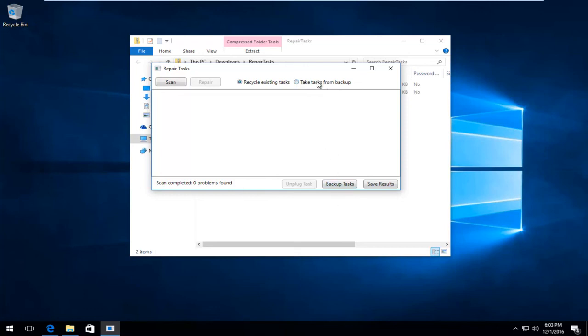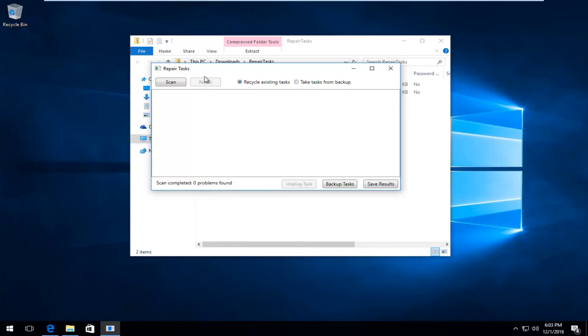You can also save the results. If there are listings here, you can left-click on the Repair button, which would not be grayed out, and repair any files that are causing the task image to have issues.